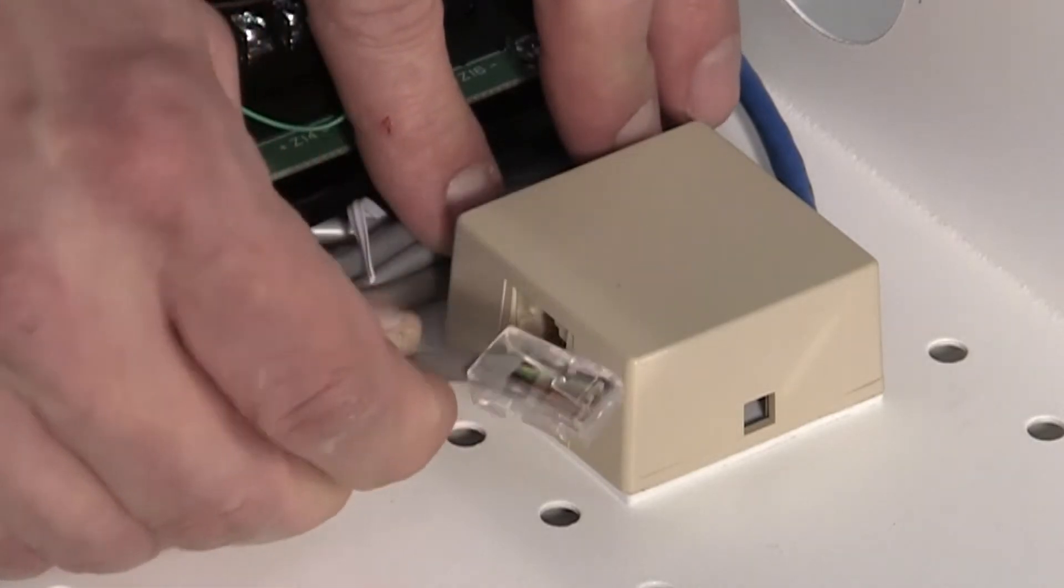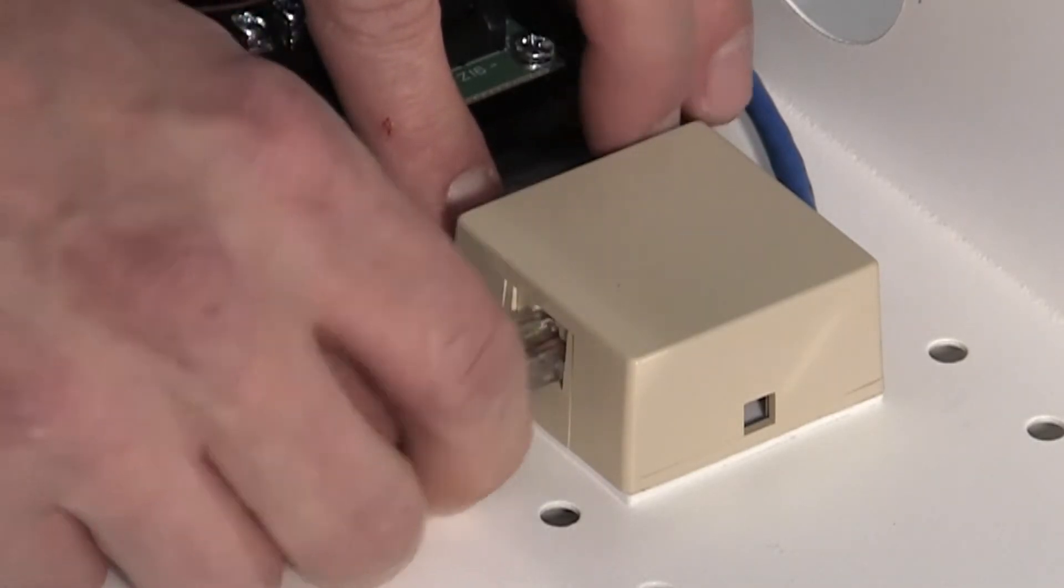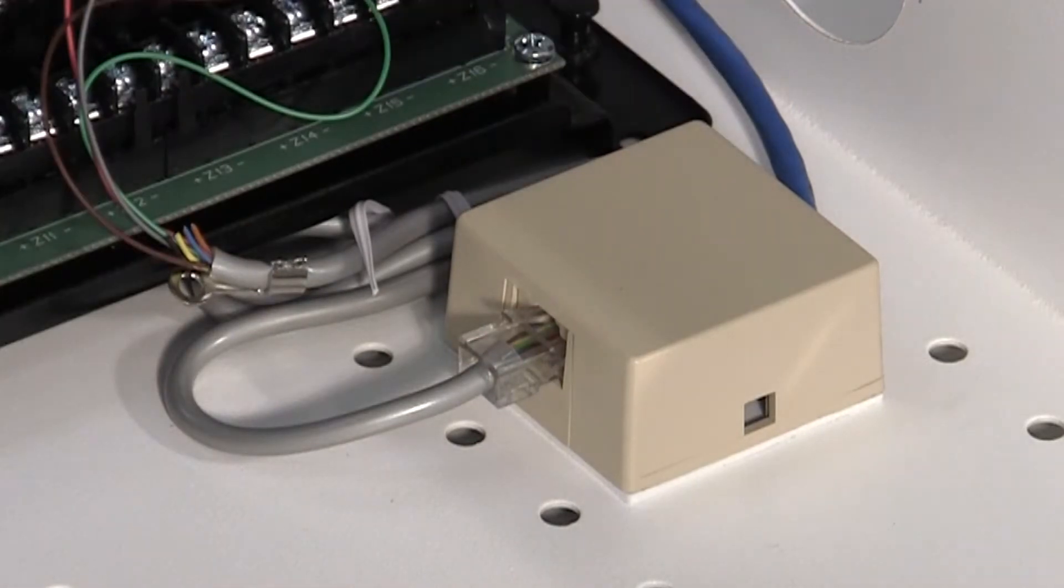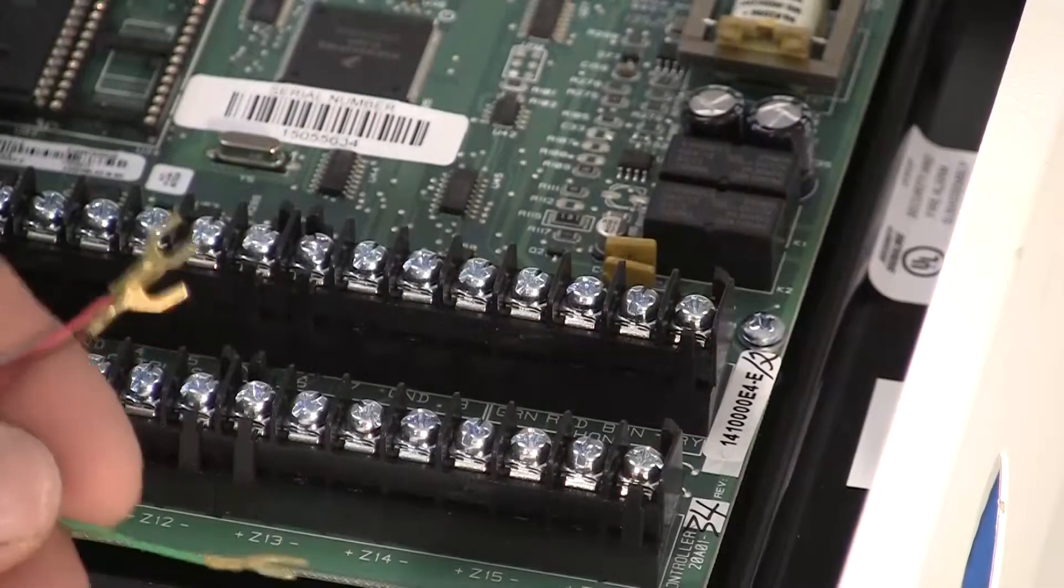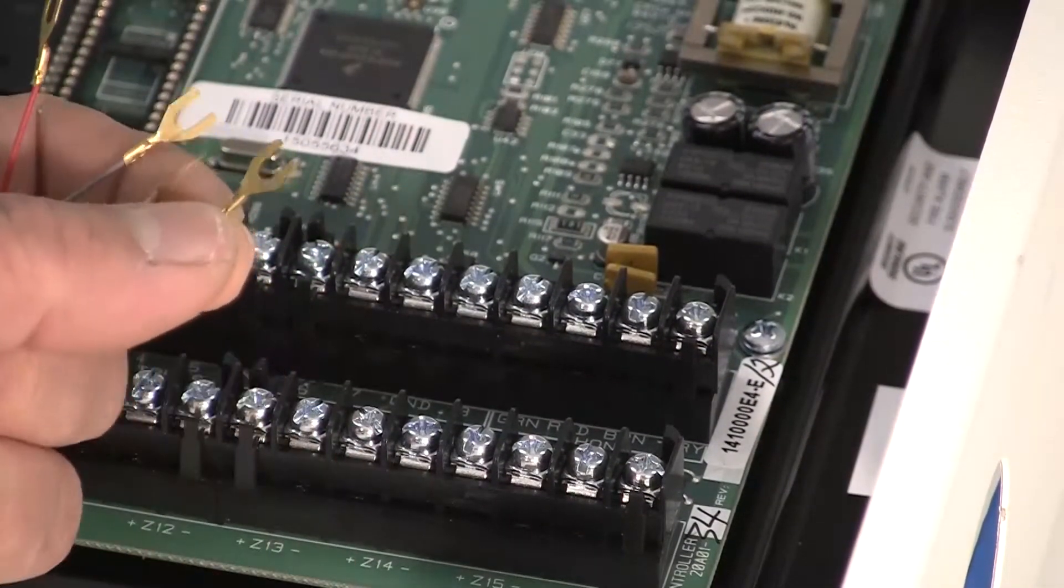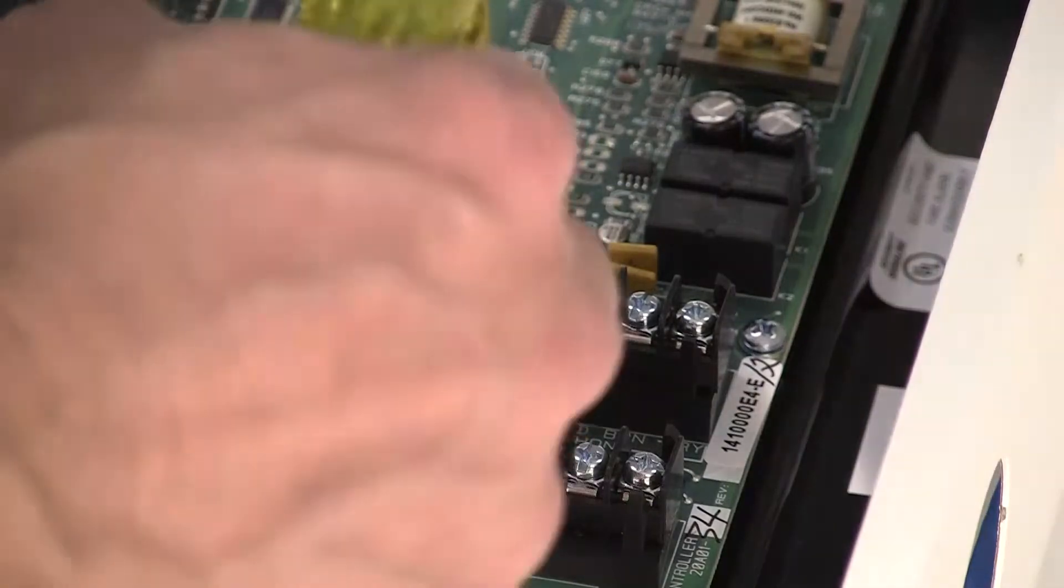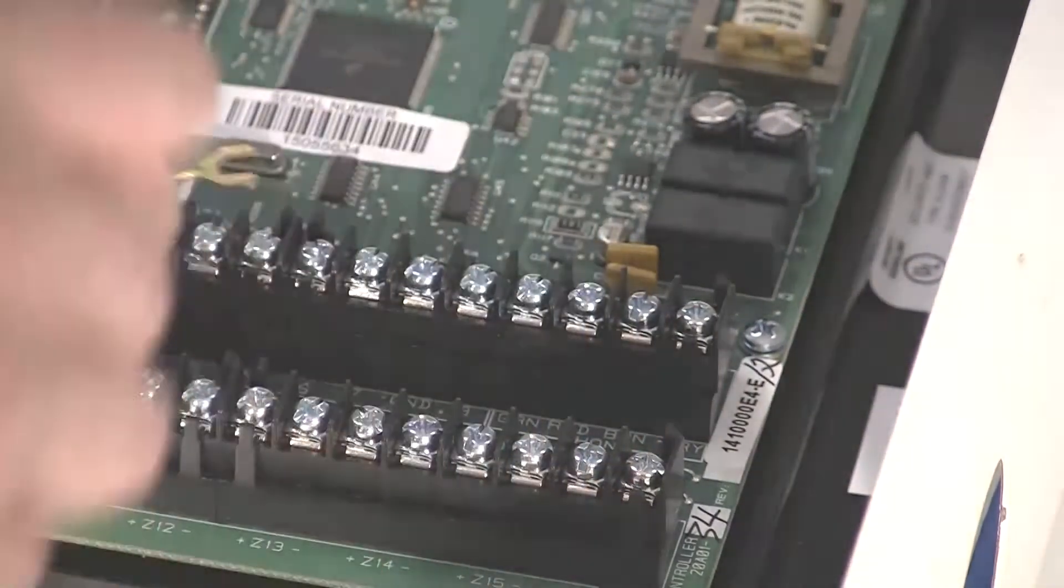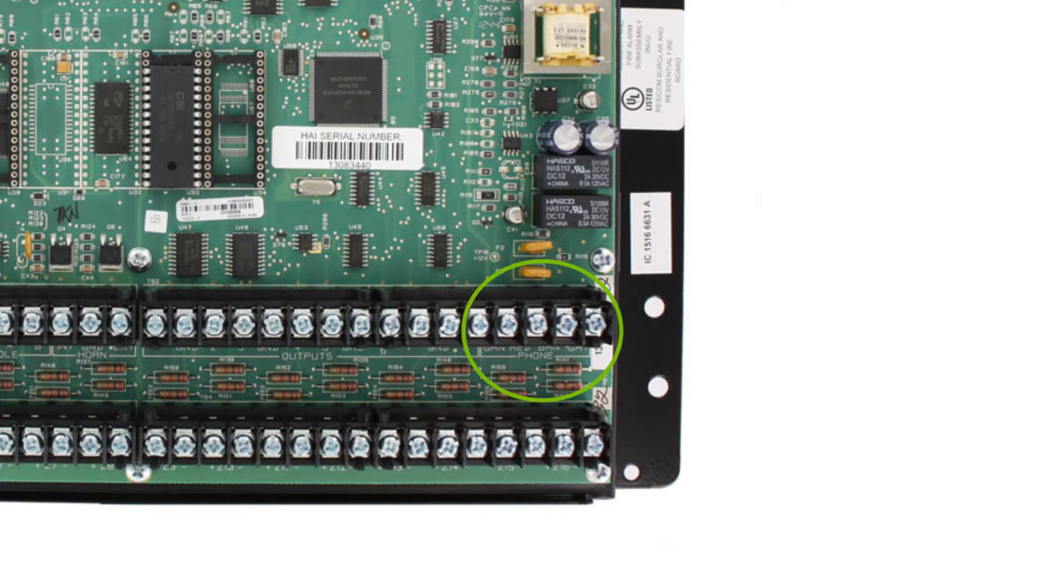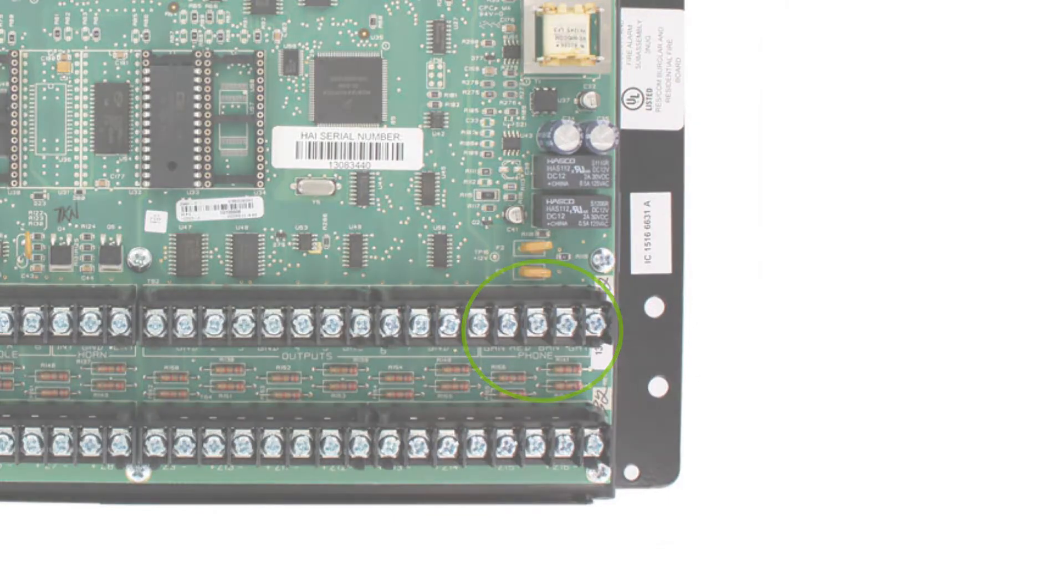If necessary, bend the tab up on the plug to ensure a tight fit that will not fall out. The other end of the cable is spaded. The green, red, brown, and gray wires must be connected to the Omni controller at the designated terminals under the section of the board marked phone.